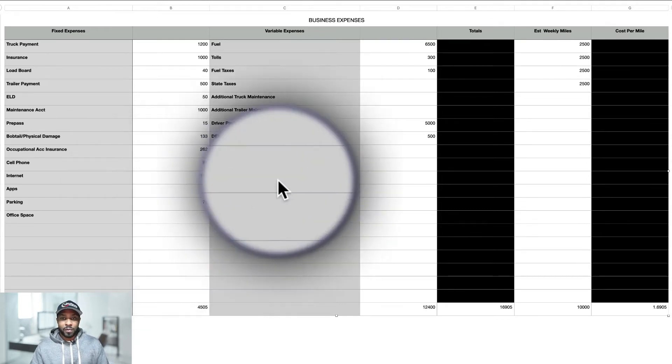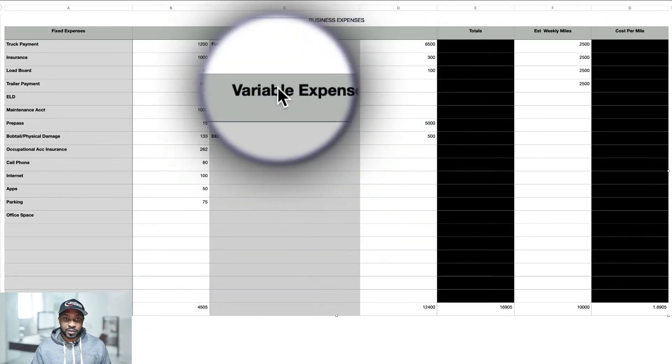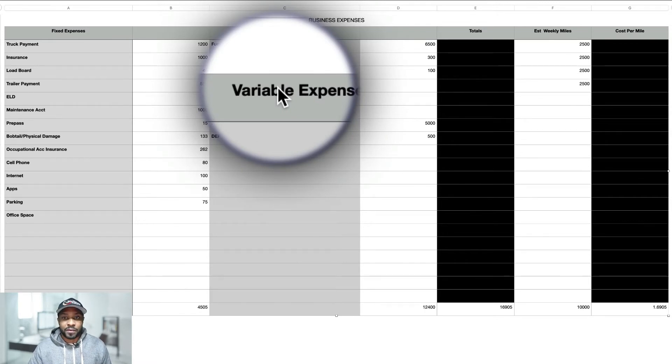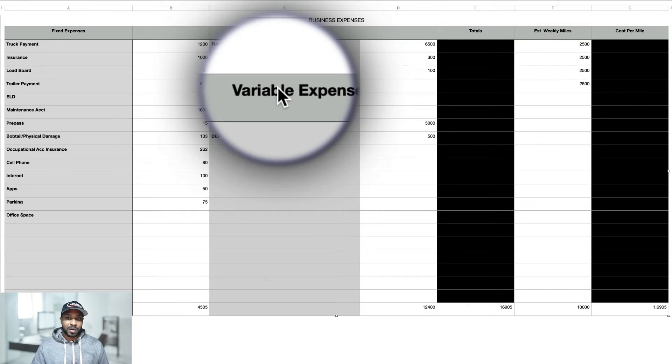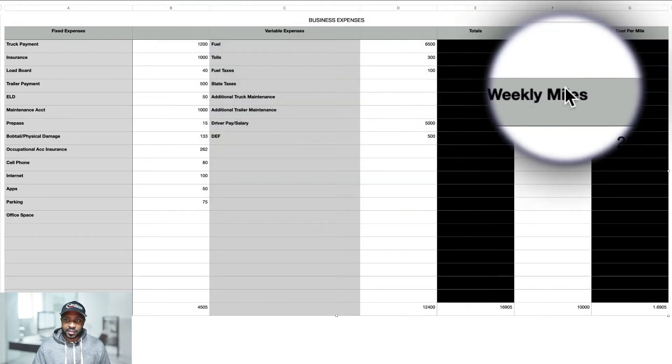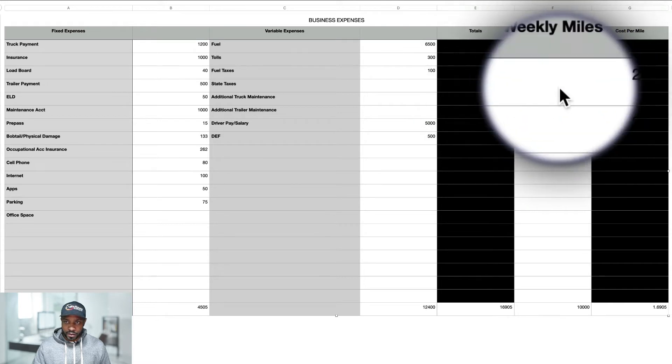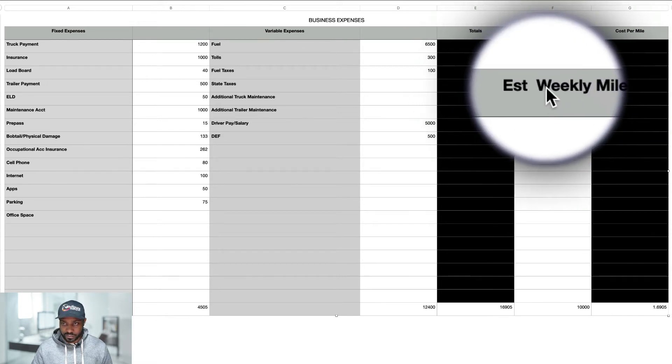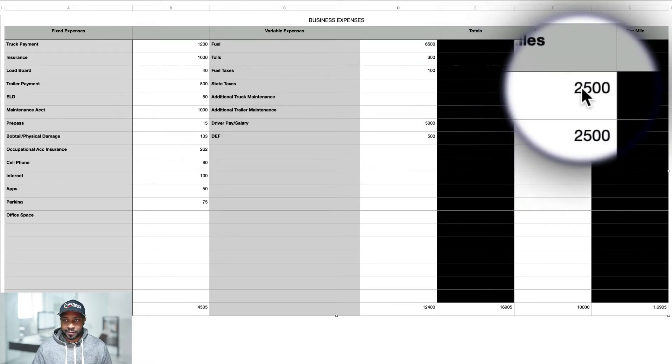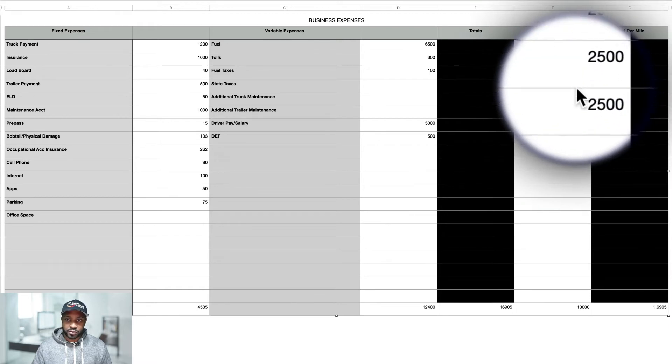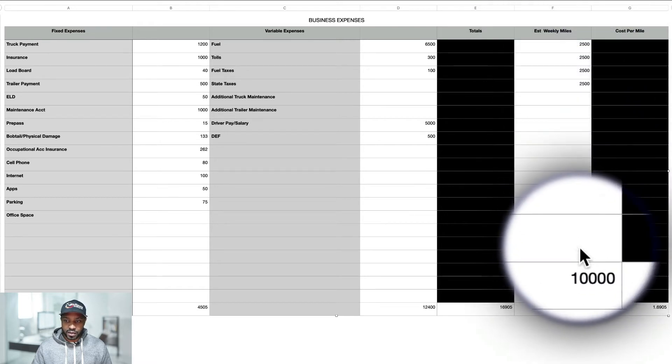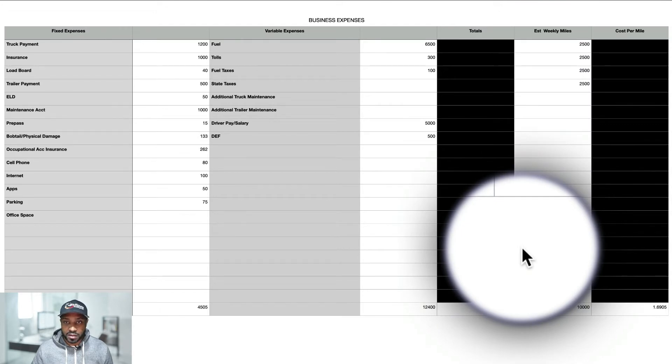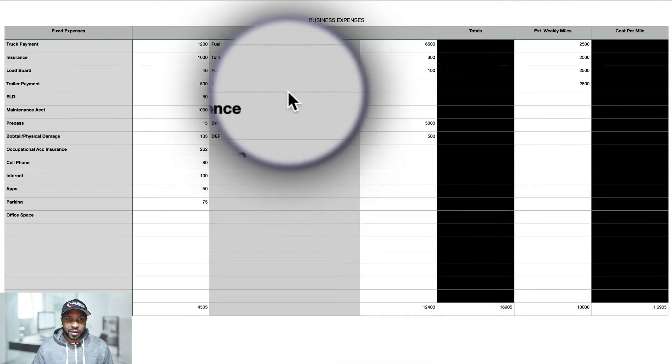And fuel right now is about $6,500 based on these calculations of miles that I came up with. So if you average around 2,500 miles per week over the course of four weeks, that's going to give you about 10,000 miles for the month. And so these are just estimates.